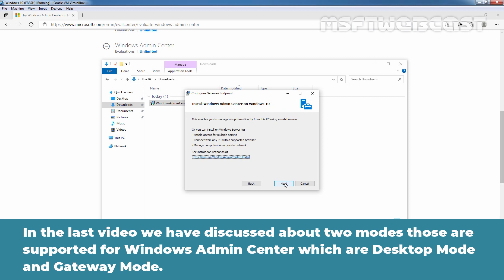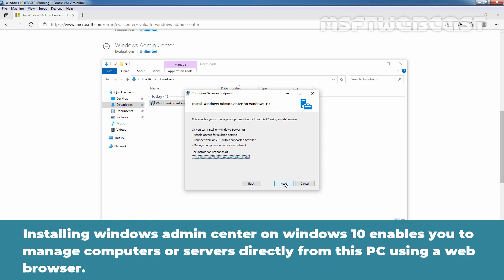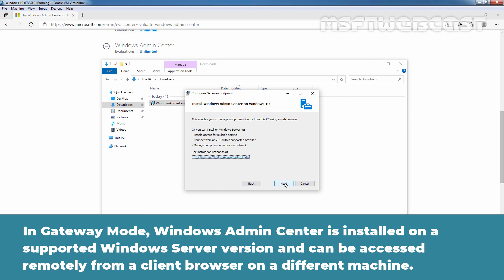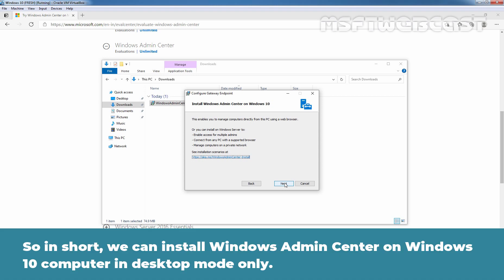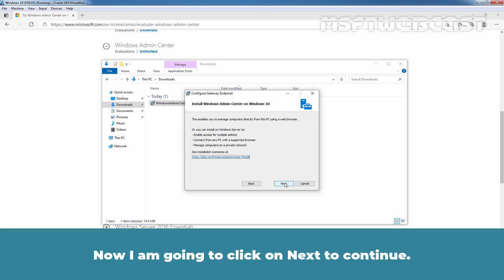In a previous video, we discussed the two modes supported for Windows Admin Center: desktop mode and gateway mode. On a Windows 10 computer, we cannot use gateway mode as that is only supported for Windows servers. Installing Windows Admin Center on Windows 10 enables you to manage computers or servers directly from this PC using a web browser. In gateway mode, Windows Admin Center is installed on a supported Windows Server version and can be accessed remotely from a client browser on a different machine. So in short, on Windows 10 we can only install Windows Admin Center in desktop mode, and we cannot access its web interface from any other computer on the network.